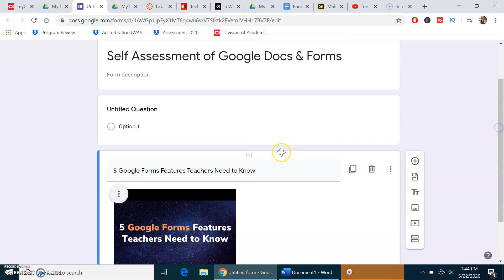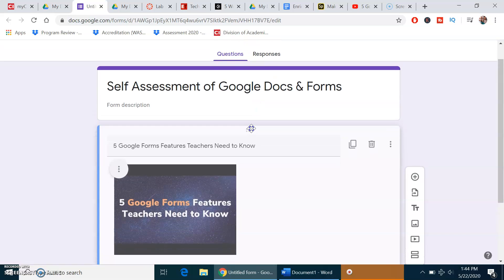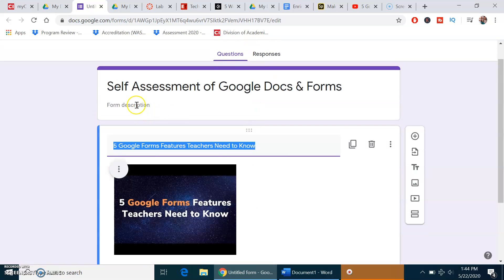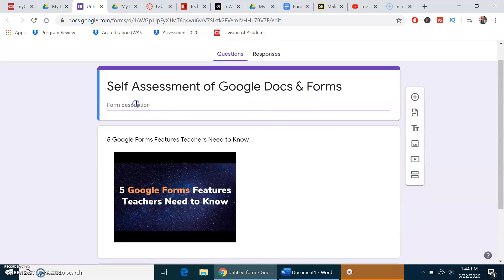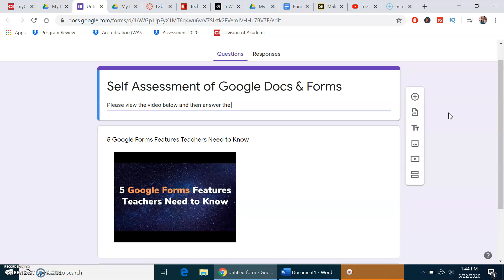What I want is this at the top, and then under the description, I'm going to give some instructions to you all, or you would do this for your students. Please view the video below and then answer the questions to the best of your ability.